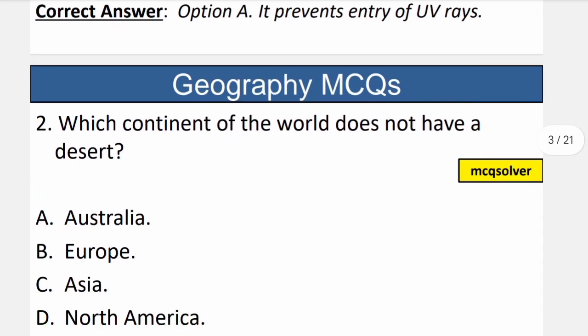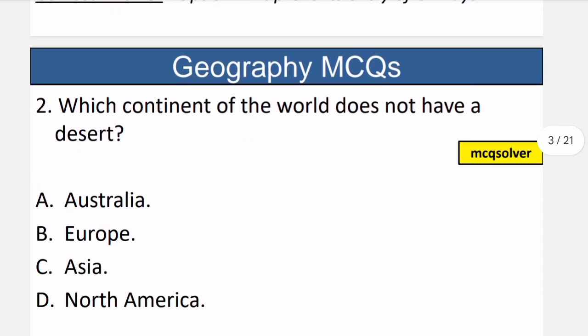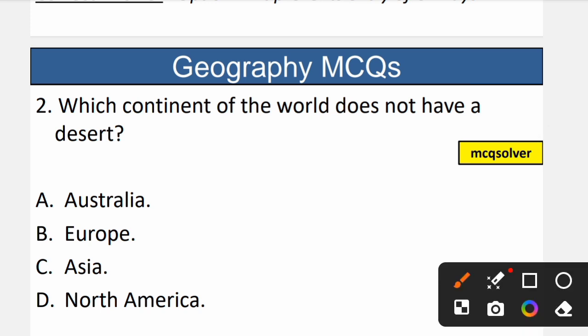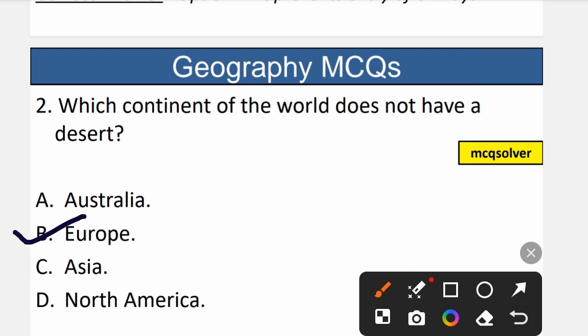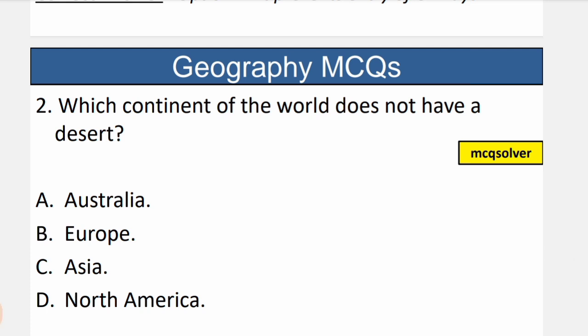Question number 2: Which continent of the world does not have a desert? The correct option is B — Europe. Europe is the continent which does not have a desert. So B is the correct option.